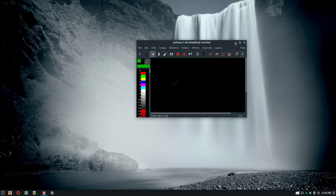That was my five paint programs for Linux, Mac, and Windows. Hope you enjoyed.